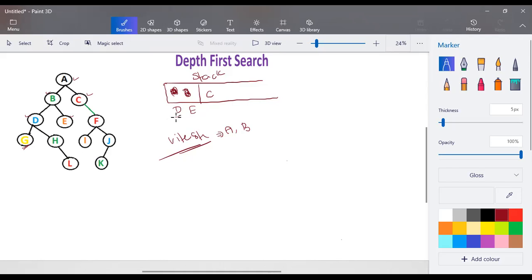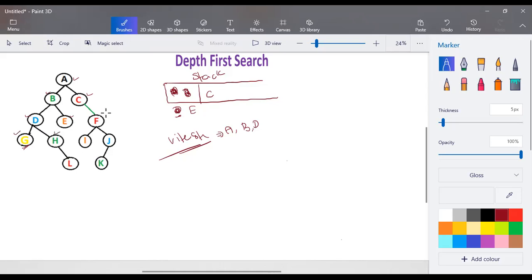Children are always pushed to the top of the stack at each step. The next node to visit is D. D is popped out of the stack and added to the visited list. We find the children of D, which are G and H. G and H are added as the top-most elements of the stack. This is how depth first search works.